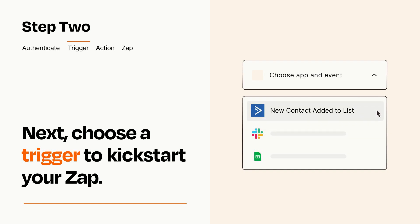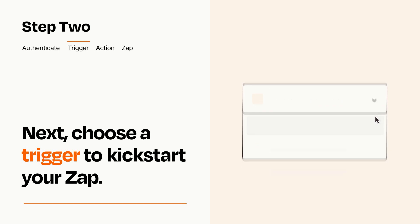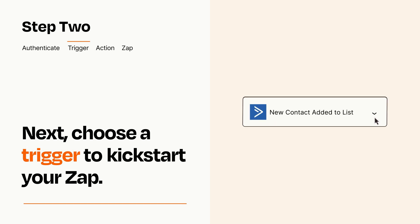When you set up this step, your Zap will pull in test data from your trigger app that you'll see later when setting up your action app.